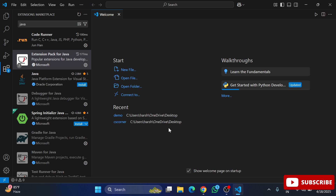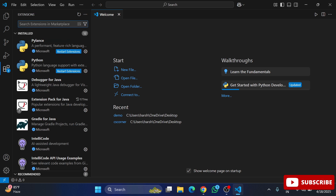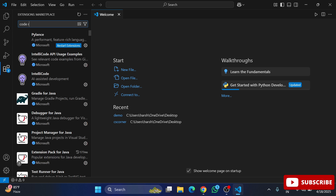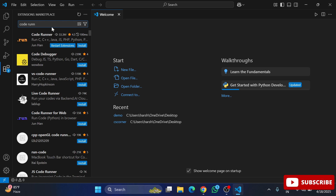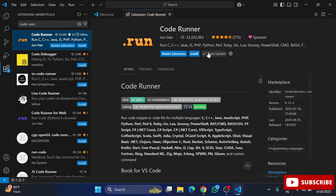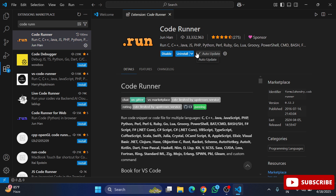I also suggest installing one more extension — Code Runner. Type 'coderunner' in the Extensions search. Code Runner is a popular extension that can be used for any programming language. Select the Code Runner extension and click Install. Installation of Code Runner is done.